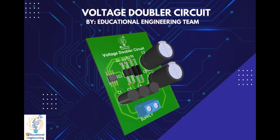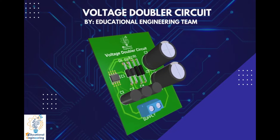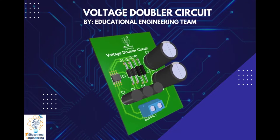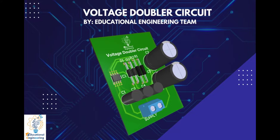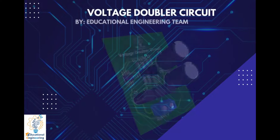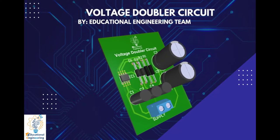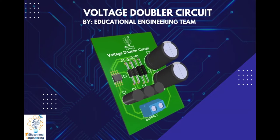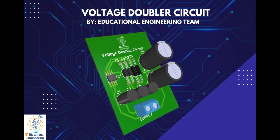Hi, and welcome again to another video. Today, we're gonna learn how to design a simple voltage doubler circuit using Altium Designer.